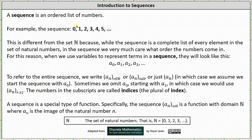Welcome to Introduction to Sequences. A sequence is an ordered list of numbers. Here's an example: the sequence zero, one, two, three, four, five, and so on. This is different from the set of natural numbers because while the sequence is a complete list of every element in the set of natural numbers, in the sequence we very much care what order the numbers come in.